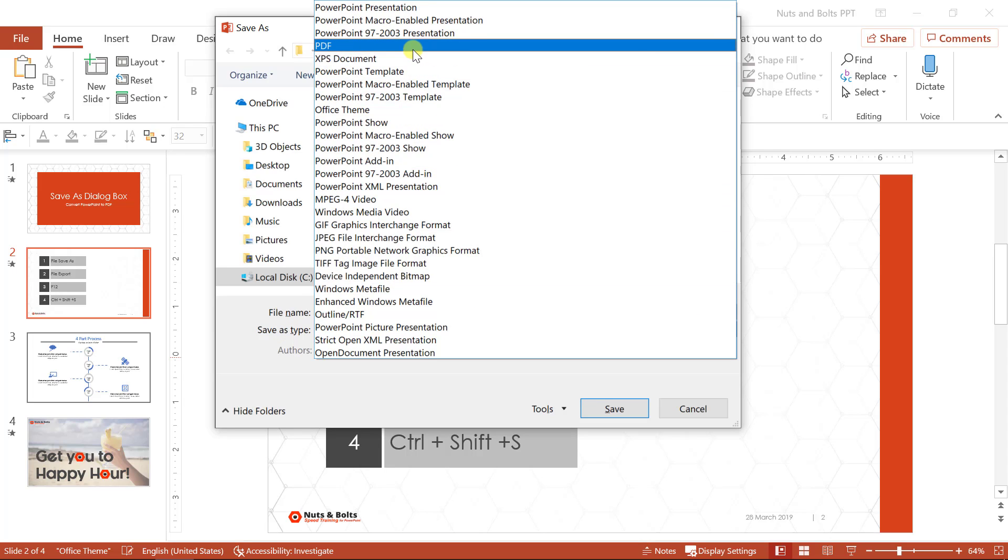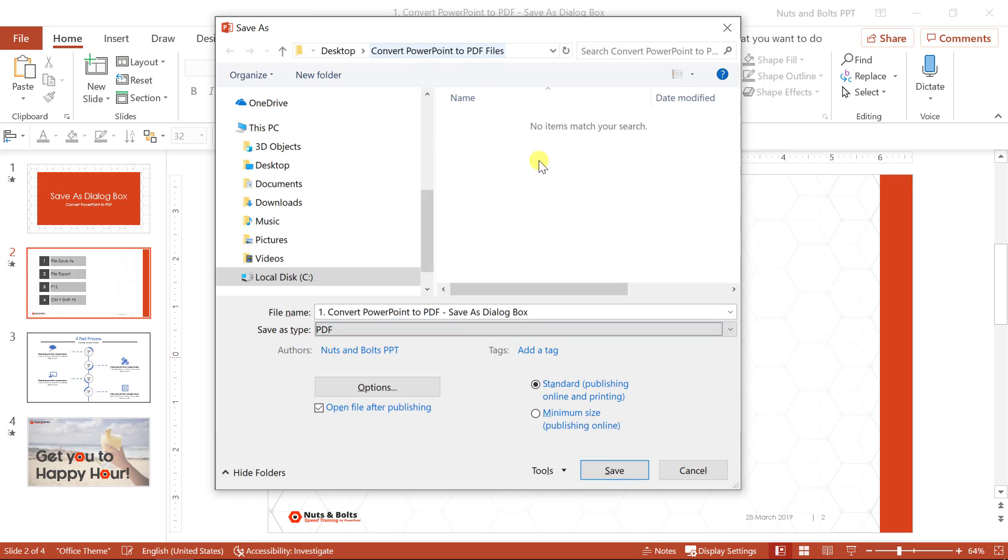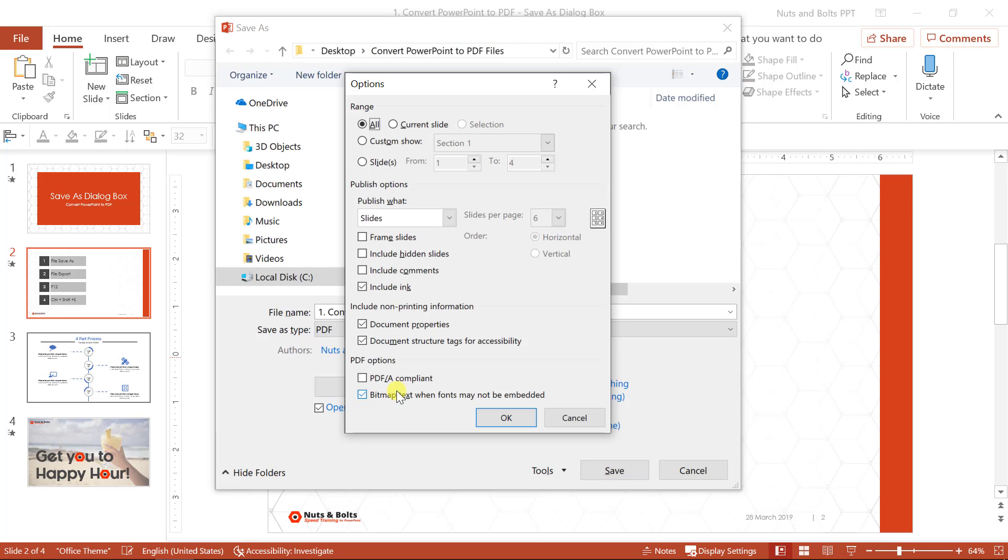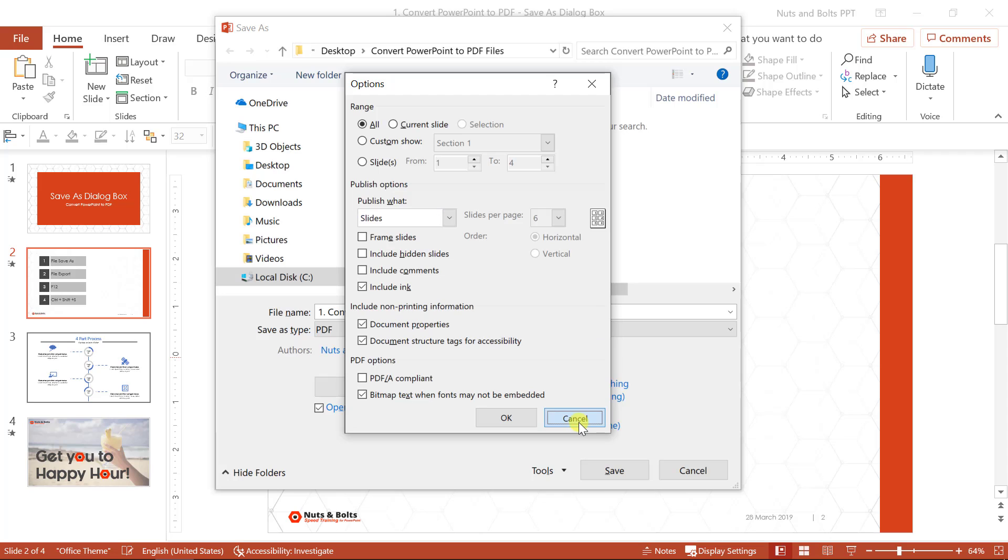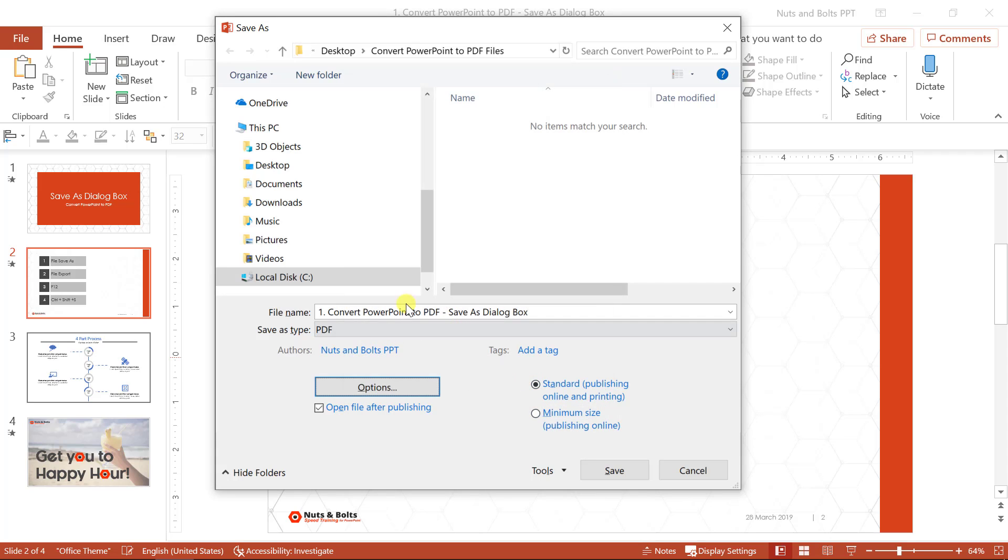And what you're looking for here is save as types. You actually have a number of different options for how you can save or share your PowerPoint presentation. You simply want to select PDF. Now you do have this options button here, but I'm actually going to show you a better way to do this and get more options.